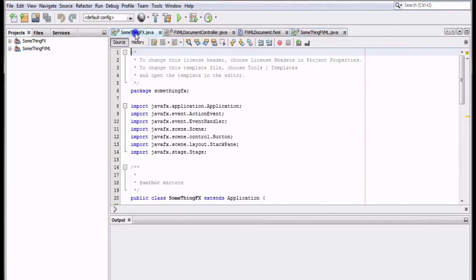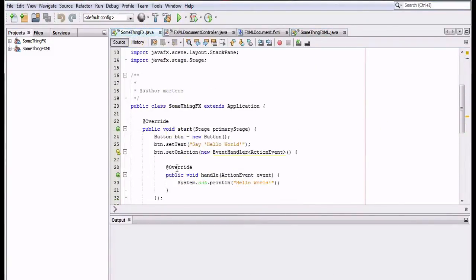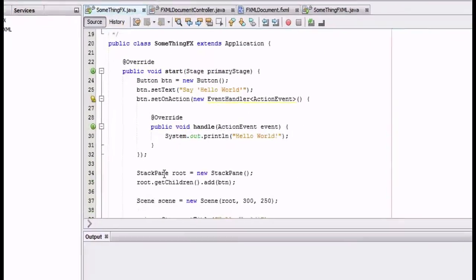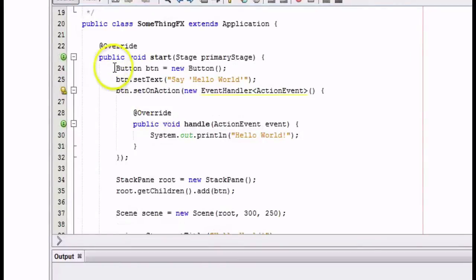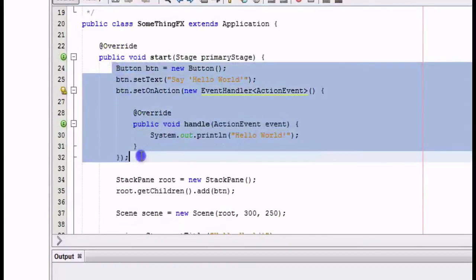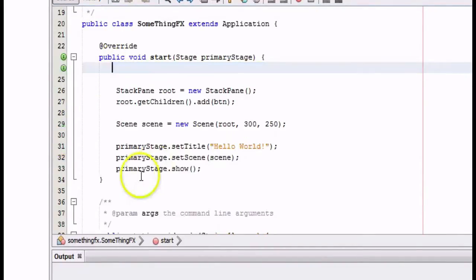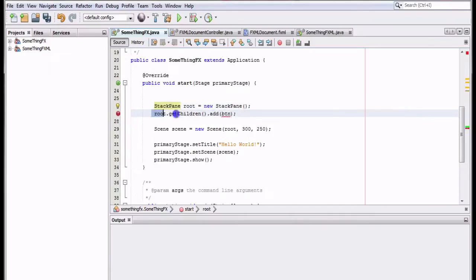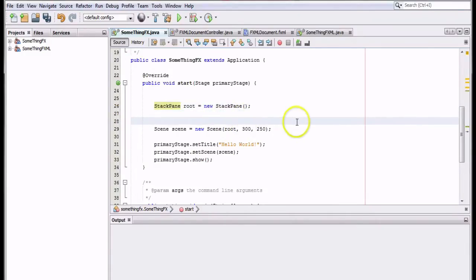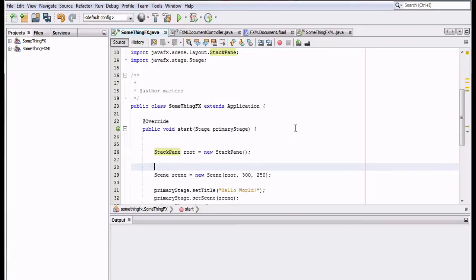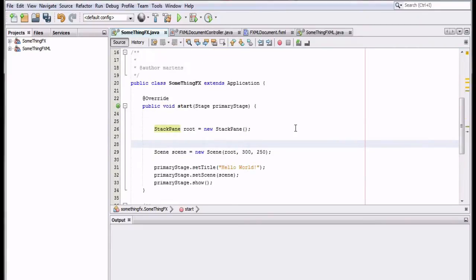Now that I'm done with the FX version, I'm going to erase all of the code except for the last four or five lines. I'll need a stack pane or some kind of pane, as well as a scene and a stage, so I'll clean everything else out, including the comments at the very top of the code.